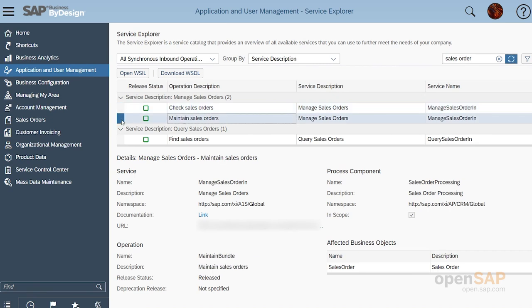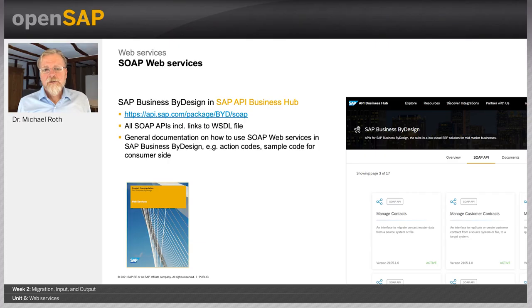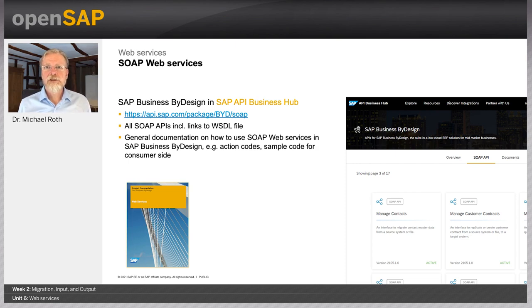Let's look into the first family: SOAP web services. By Design has about 200 APIs touching around 100 business objects. In the Application and User Management work center, you have the Service Explorer. Searching for sales order web services, you typically see three entries: a query service to get data out, a Manage Sales Orders service for creating and updating sales orders, and a Check operation as a sibling, which is a simulation mode. Selecting the Manage Sales Orders service, you have a link to the documentation and a download link for the WSDL file — the structure information of that API — which you upload on the consumer side. You can also find the same information on the SAP API Business Hub.